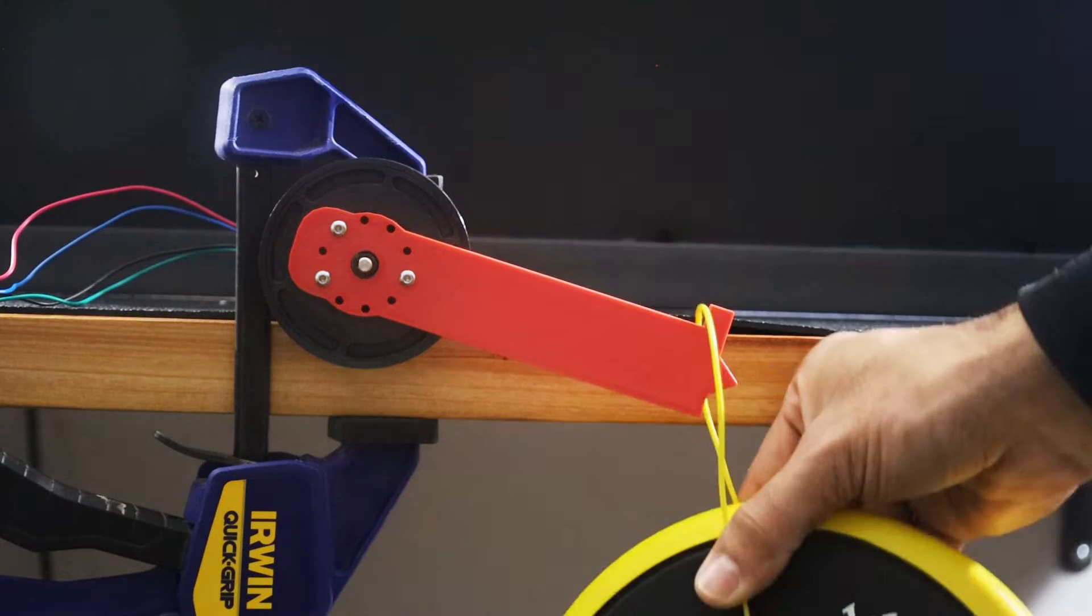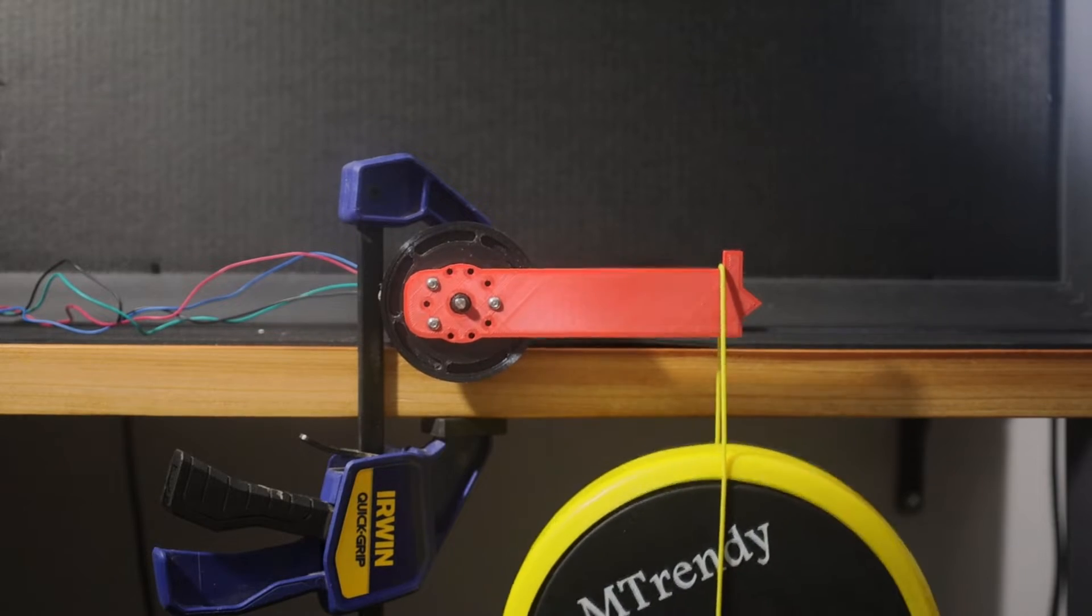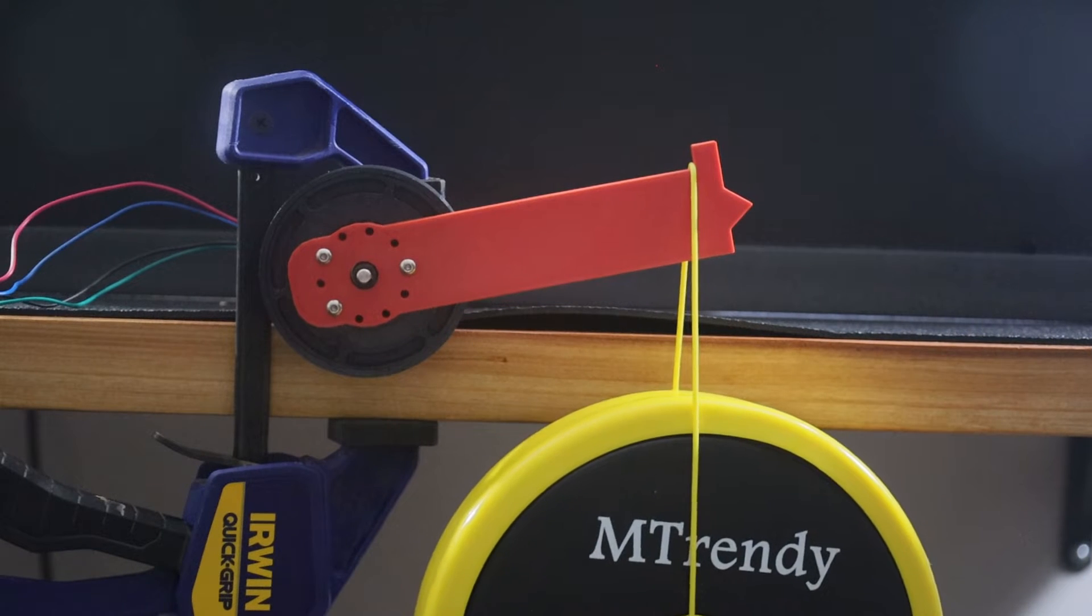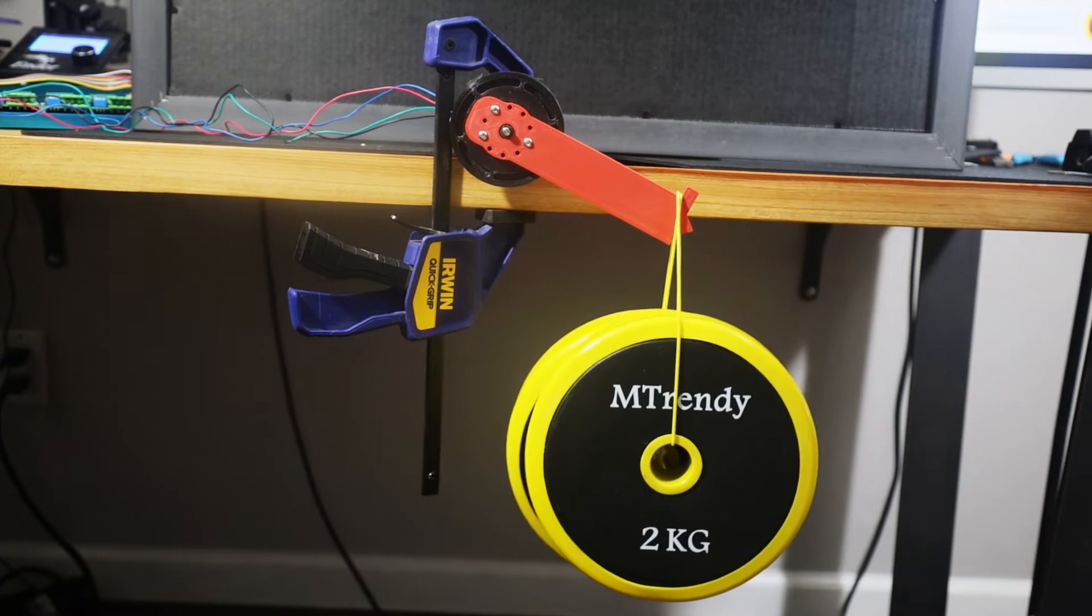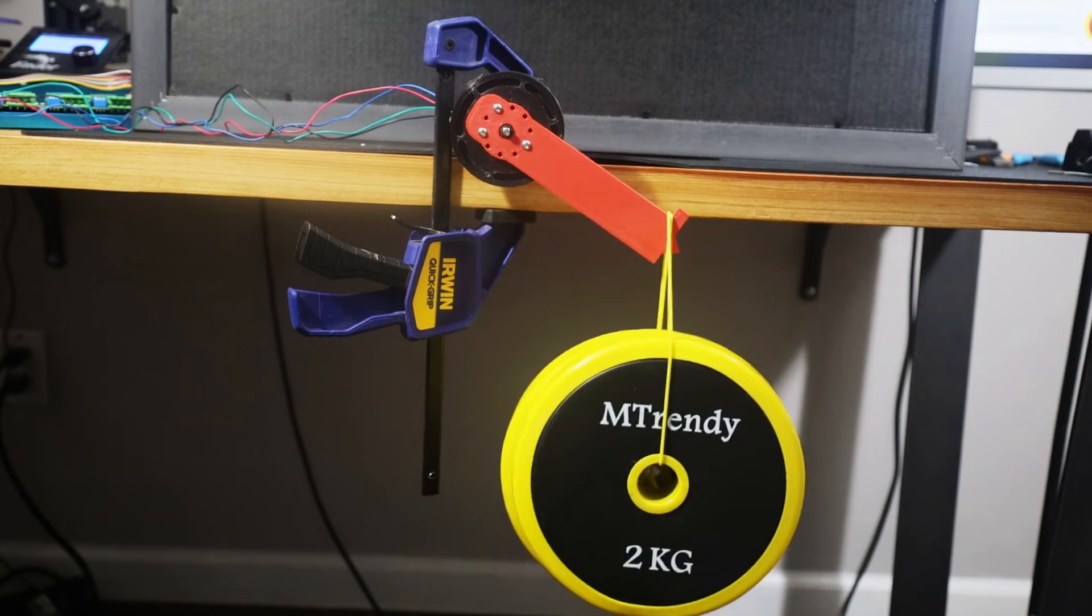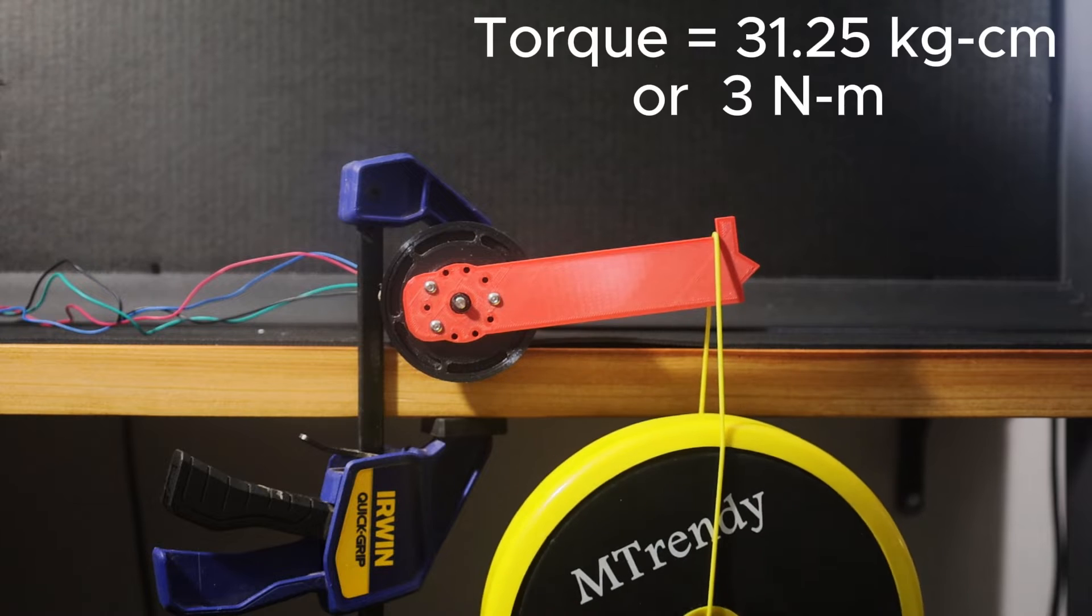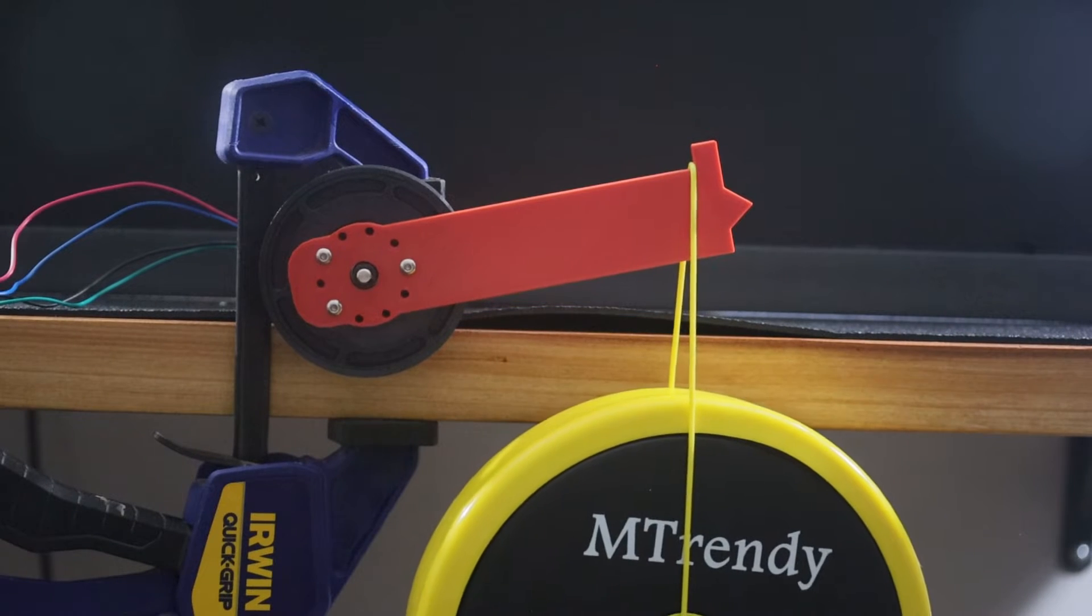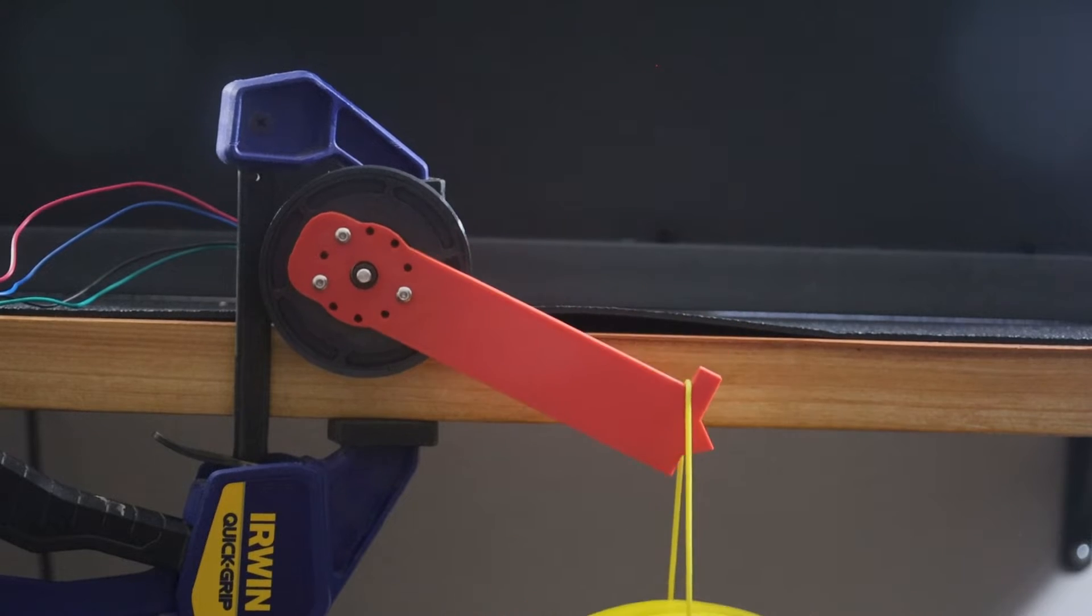The reduction ratio it provided was nowhere close to the theoretical value of 48 to 1. At a distance of 12.5 centimeter, it could lift a weight of 2.5 kgs. Anything more and the gearbox struggled to handle it. That is a torque of about 31.25 kg centimeter or 3 newton meters. That is approximately 10 times the torque of my NEMA 17 motor. Decent but not enough.